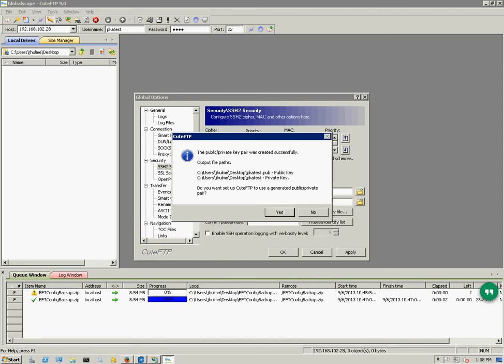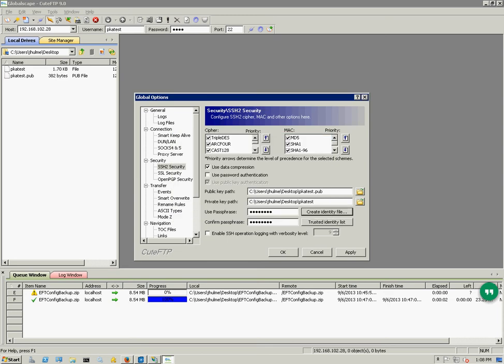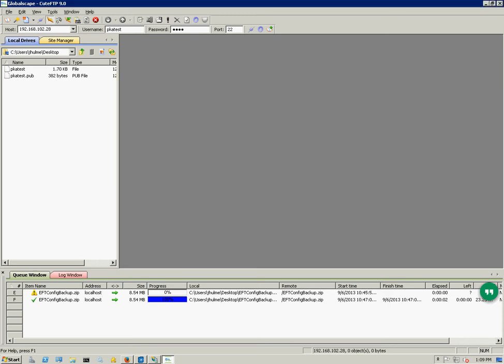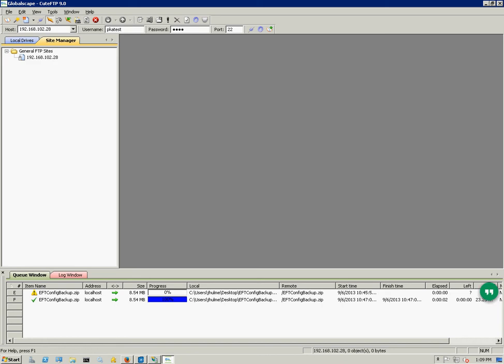Go ahead and generate this key, and then it's going to ask me if I want to use this generated private key pair. Yes, we want to do that. I'm going to click apply. At this point we won't be able to connect because we have not set this up on EFT's side. So if I'm the client, I'm going to send that public key over to the server admin.